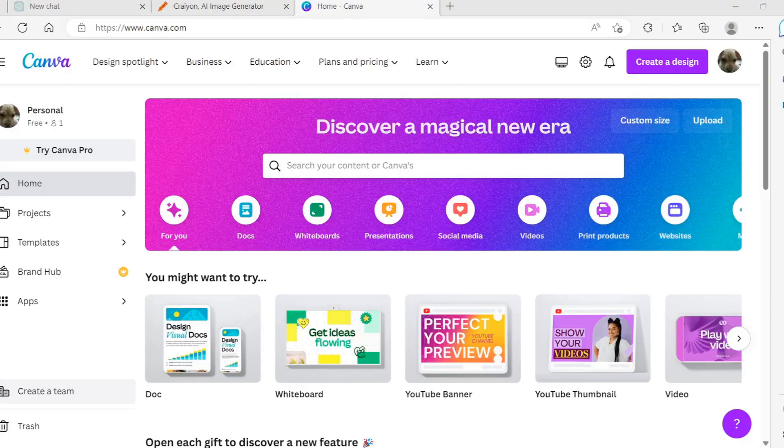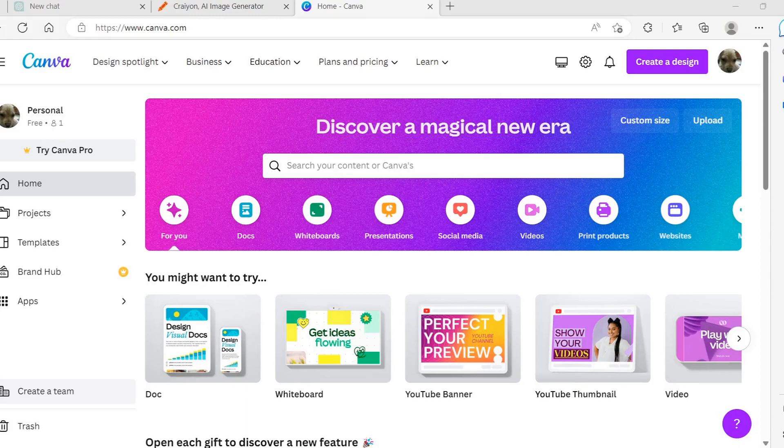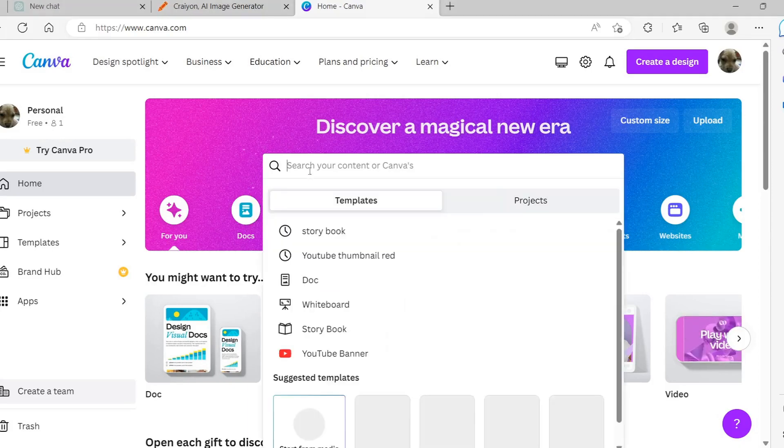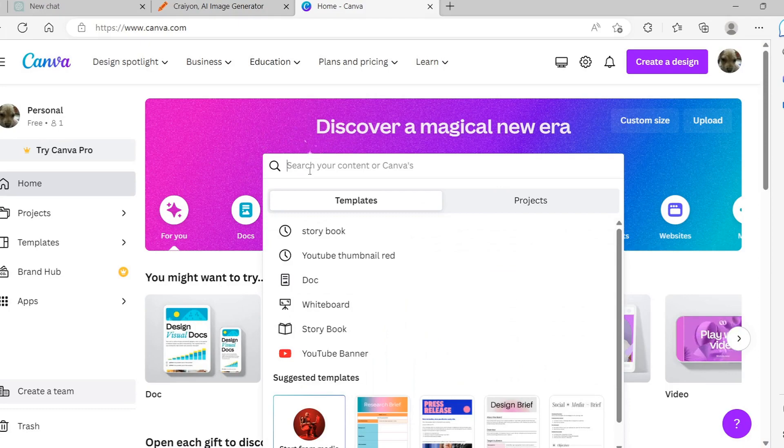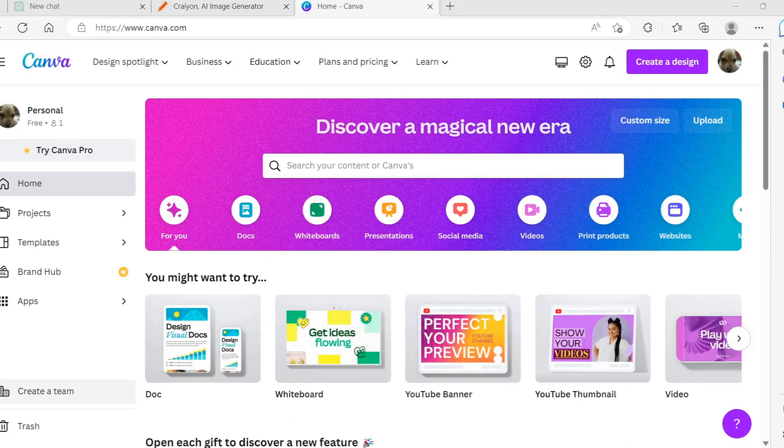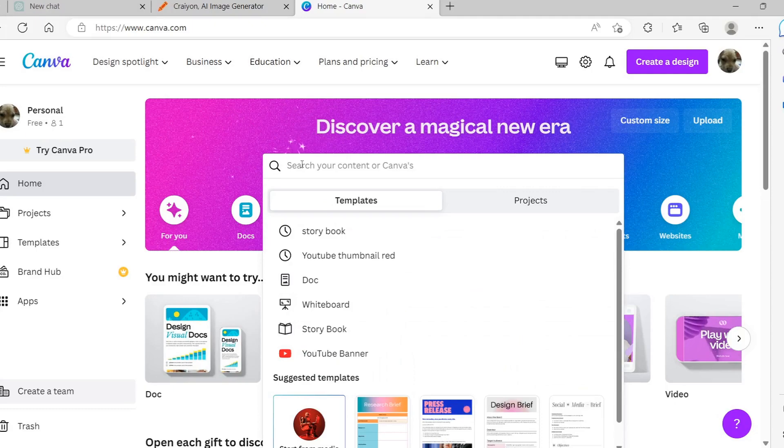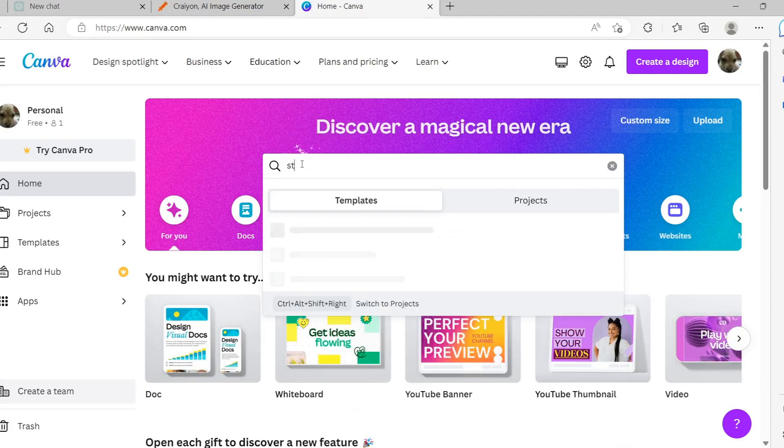Go to canva.com and sign up or log in. Canva offers a vast selection of free templates, ranging from storybooks to YouTube thumbnails. In the search area in the middle of the page, search for storybook and browse the available options.